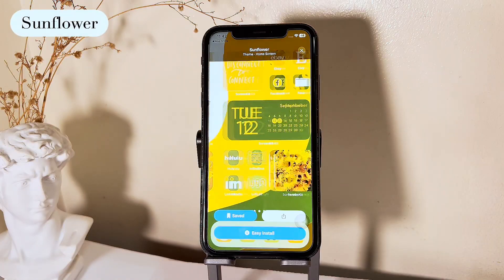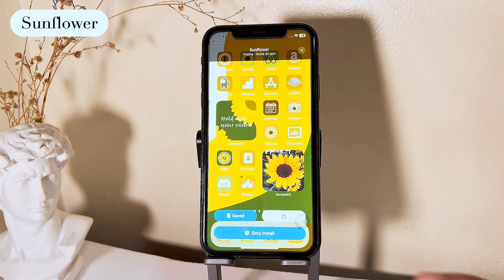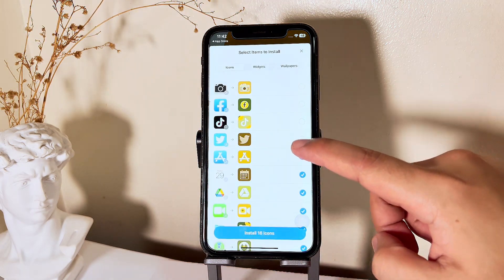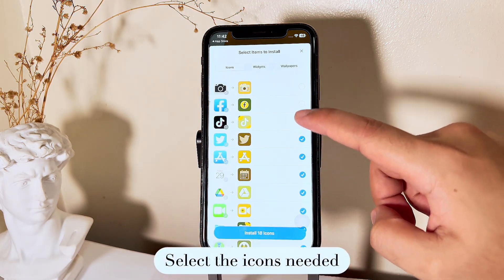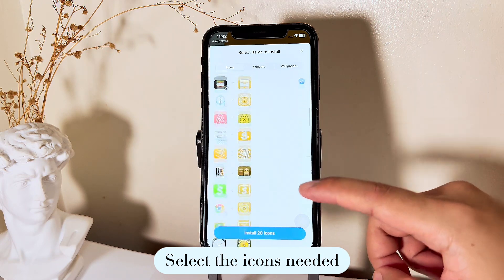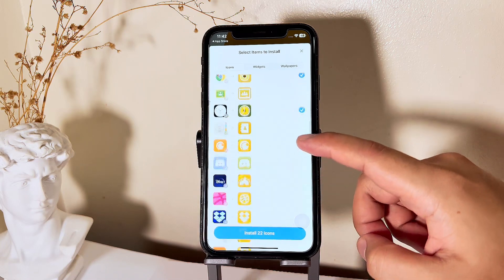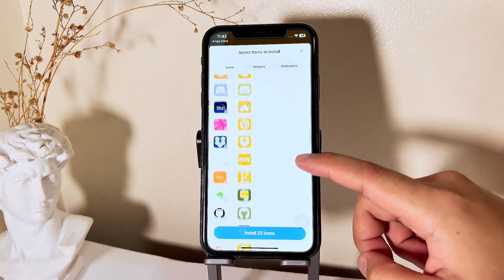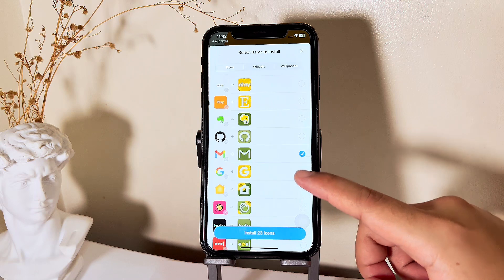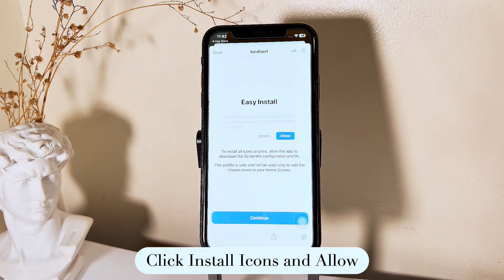I decided to go with the sunflower theme to make my phone look vibrant. The first thing you're going to do is select the icons, or select the apps that you want added to your home screen, and just click install icons at the bottom. This allows you to install all the app icons at once without downloading them or adding them one by one using shortcuts.